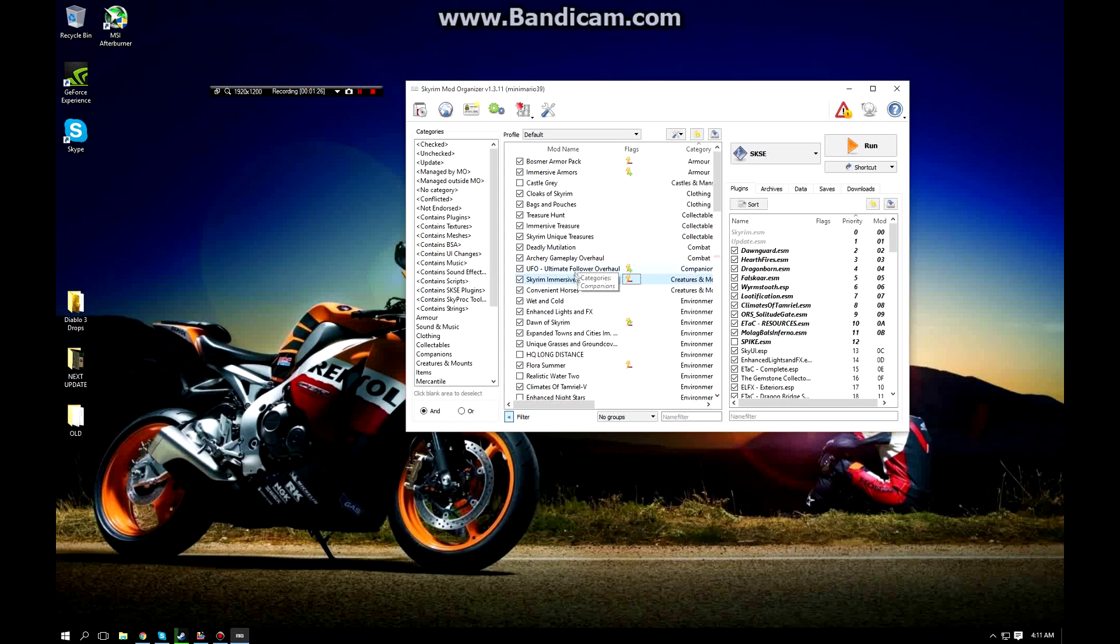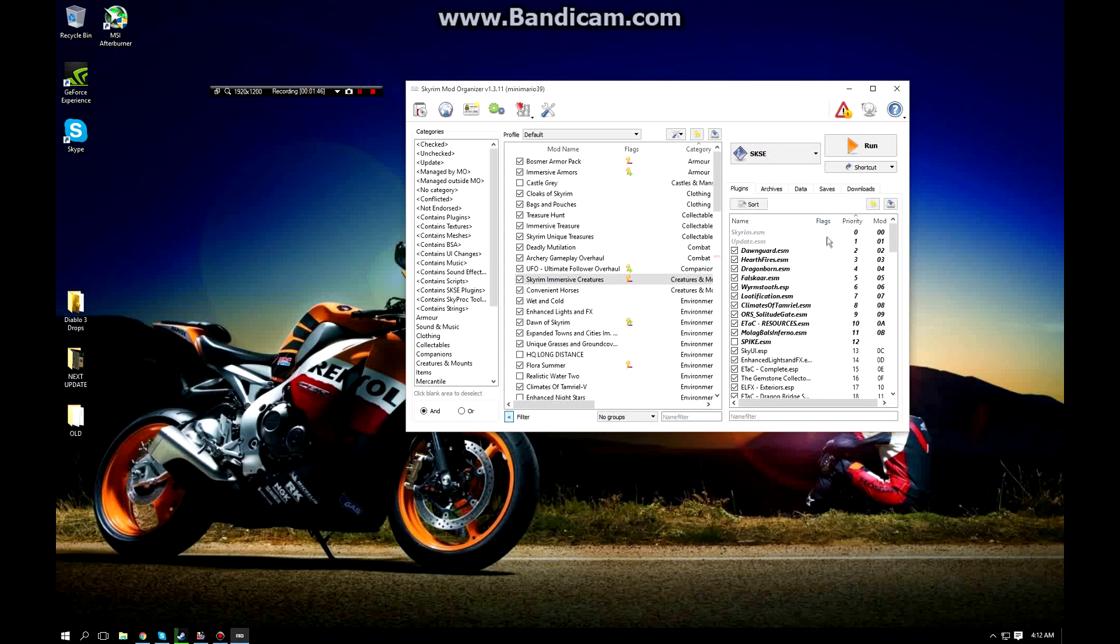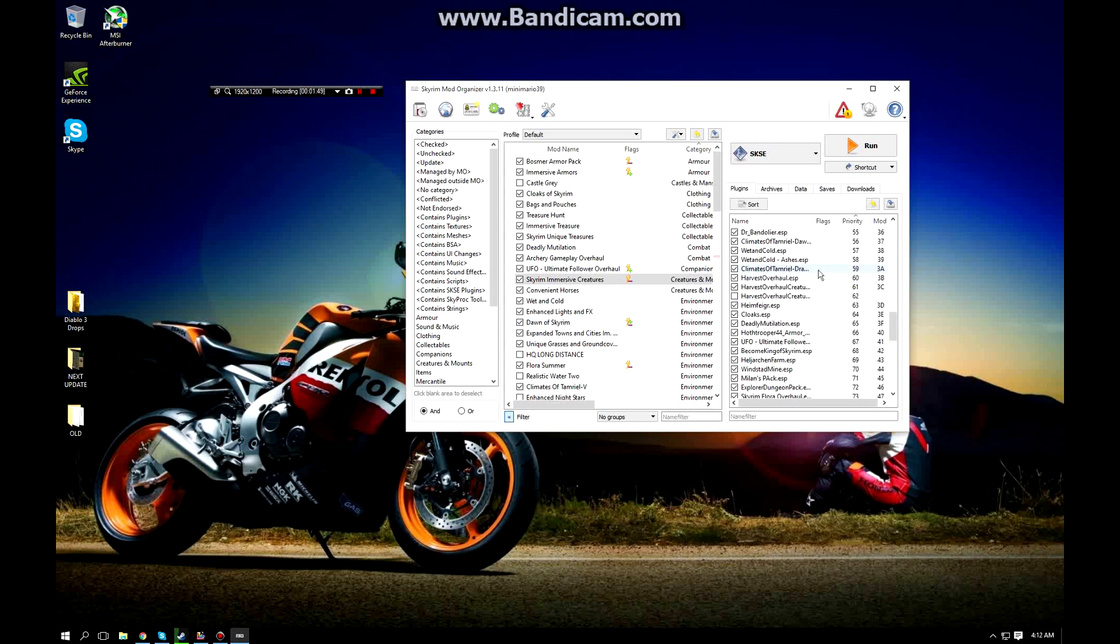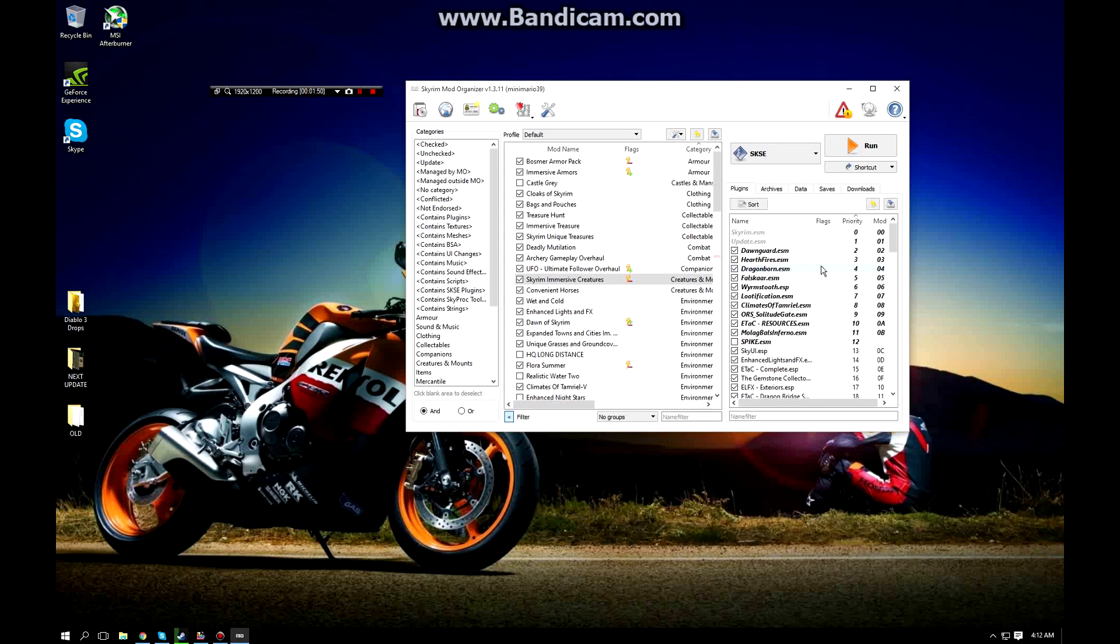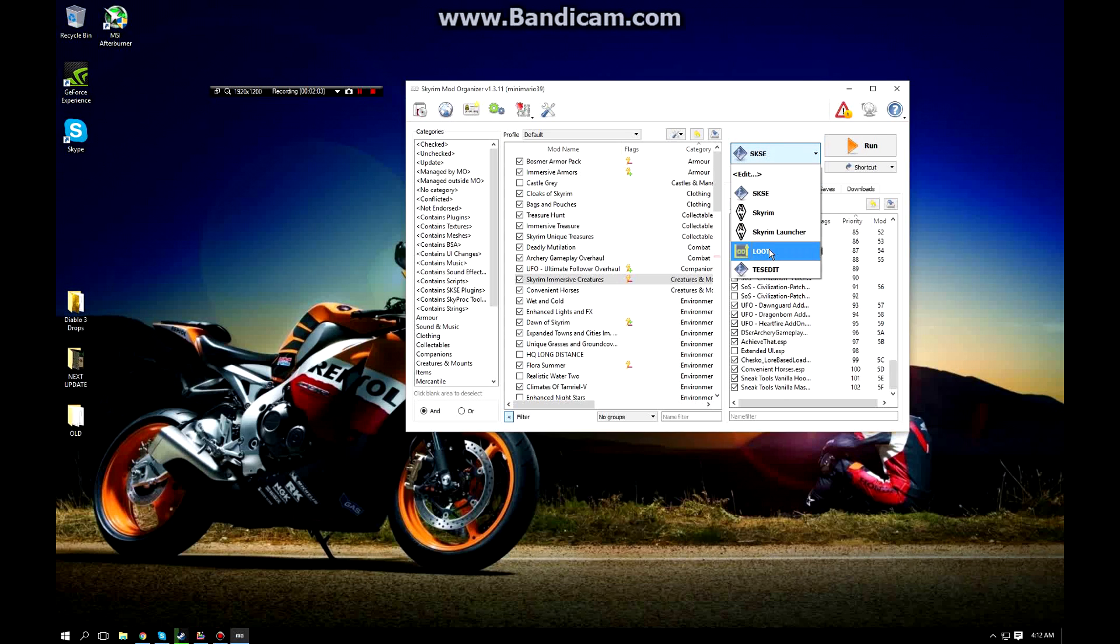I'm going to get into the actual video and show you guys how to clean your mods. The next two tools you're going to want to download are called LOOT, which is Load Order Optimization Tool, and this will set up your mods in order that will load them properly to prevent crashes. I've been walking into Dawnstar and crashing six times and that was driving me nuts.